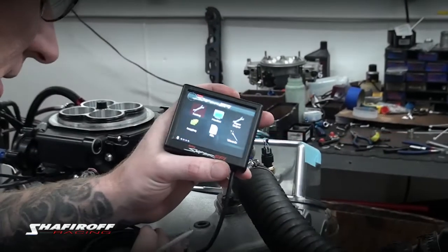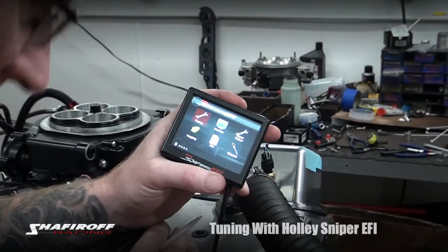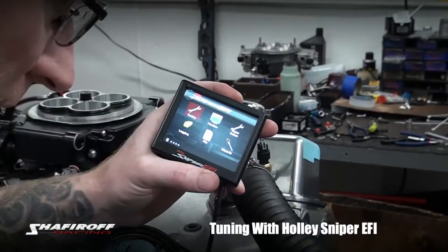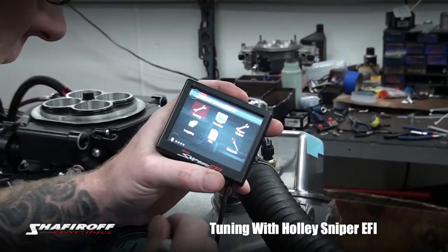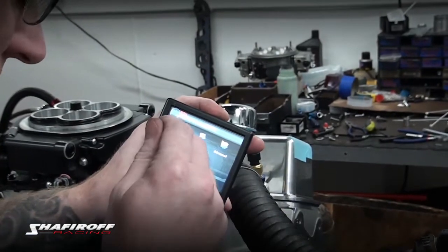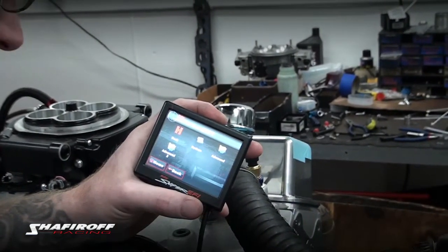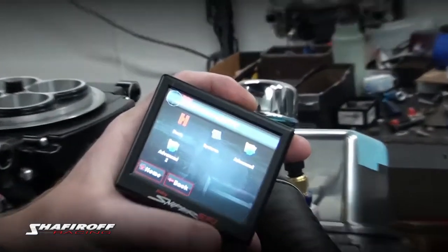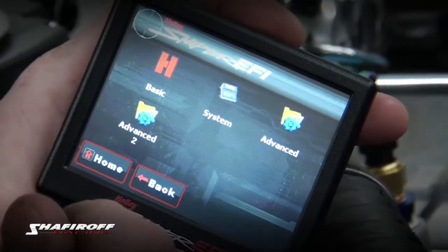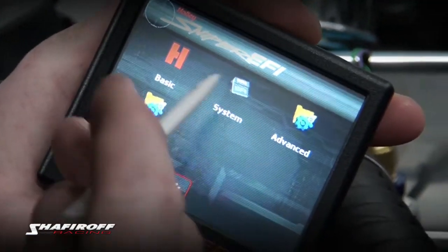This is a quick video on tuning with the Sniper, since we get so many calls on this. After you set your target air/fuel ratios and you drive the car around and it learns, it gets stored to what's called a learn table.